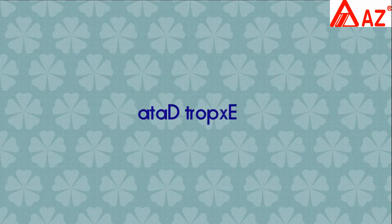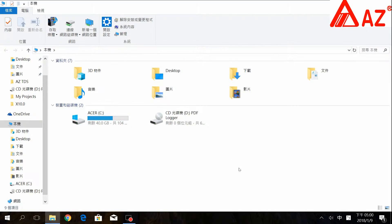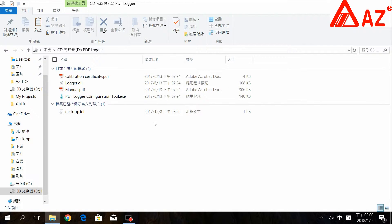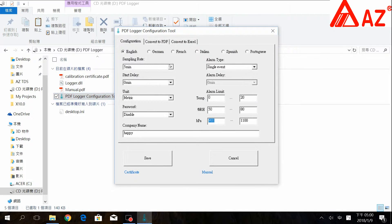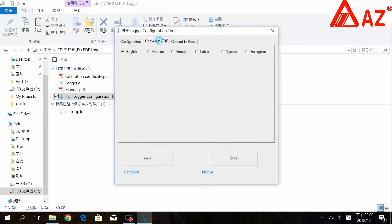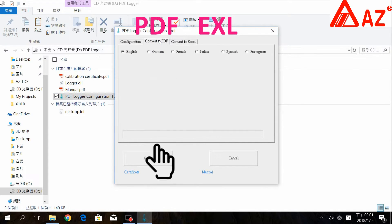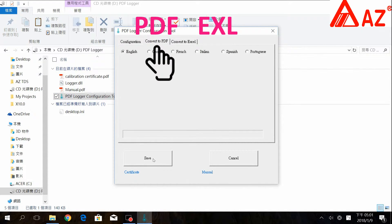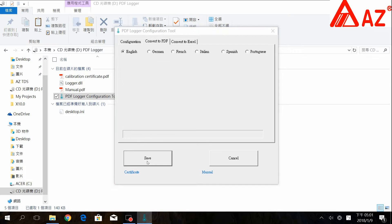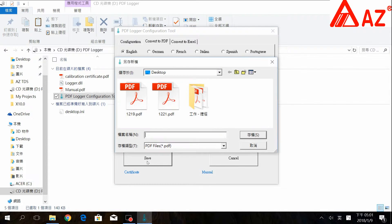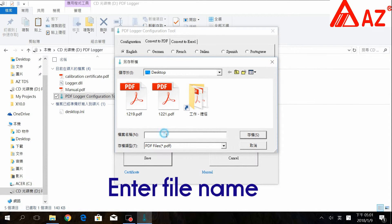Export data: long press stop to stop logging, or plugging the logger into the USB port will also stop logging. Open the same file, choose PDF or Excel report format, then select the location and enter the file name to save the generated report.